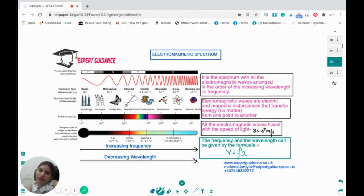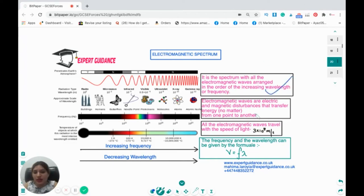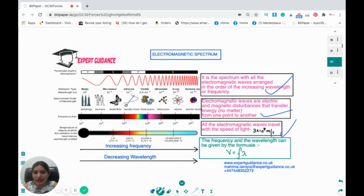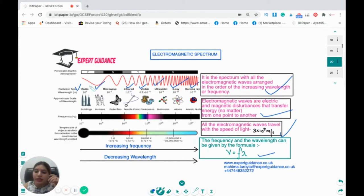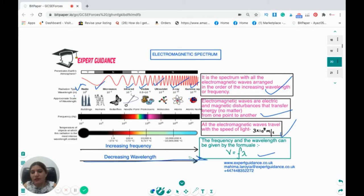Now let's come to the electromagnetic spectrum. It is a spectrum with all electromagnetic waves arranged in order of increasing wavelength and frequency. Electromagnetic waves are electrical and magnetic disturbances that transfer energy, and all travel at the speed of light — 3×10⁸ meters per second. The spectrum goes: radio waves, microwaves, infrared, visible, ultraviolet, X-rays, and gamma rays. From radio to gamma, wavelength decreases and frequency increases, since wavelength and frequency have an inverse relationship.